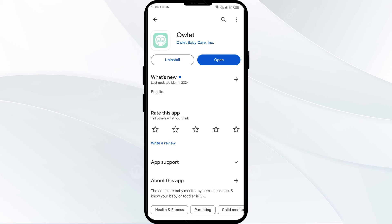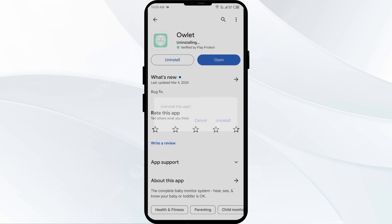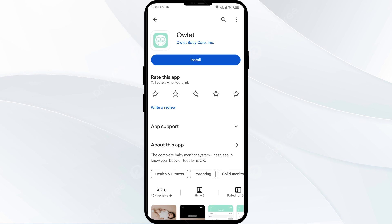The fifth solution to fix this problem is to uninstall and reinstall the outlet app. If the problem persists, uninstall the outlet app by going to the Play Store, searching for the app, and then selecting Uninstall. Once uninstalled, reinstall the app by clicking on the Install button.